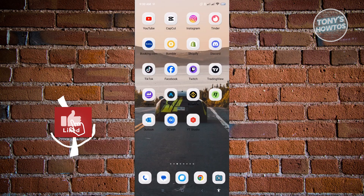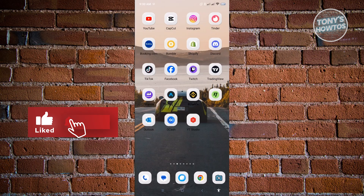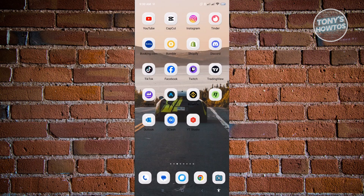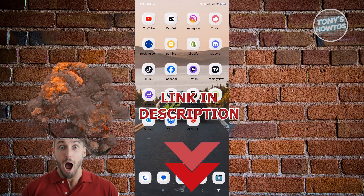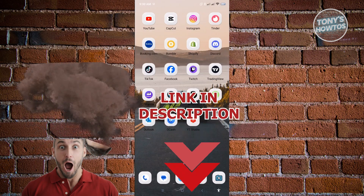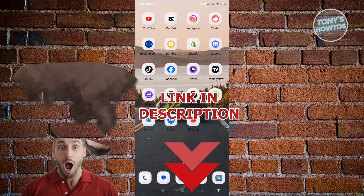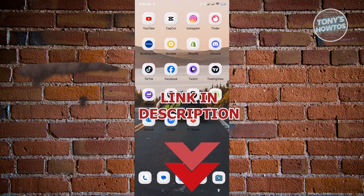Hey guys, welcome to Tony's How To's. In this video, I will show you how to submit a ticket in GCash. But before we start, hurry up and check out our latest offer just under this video.